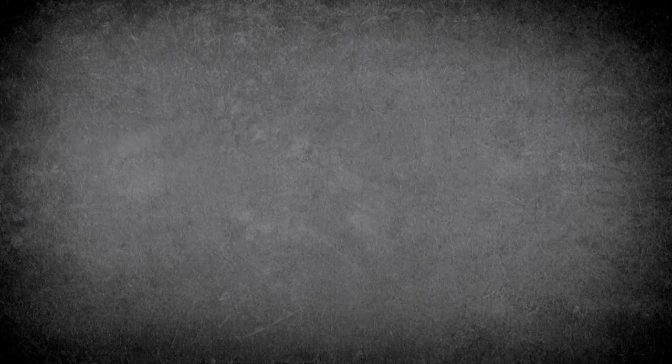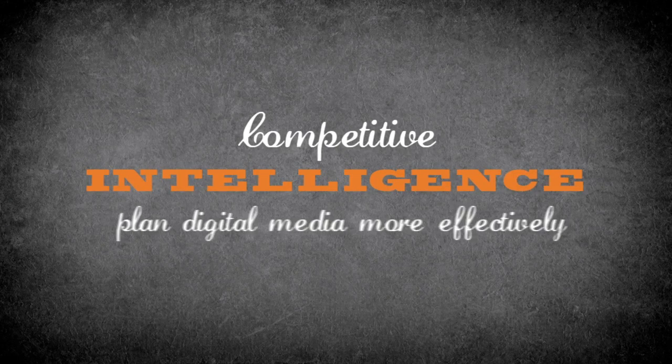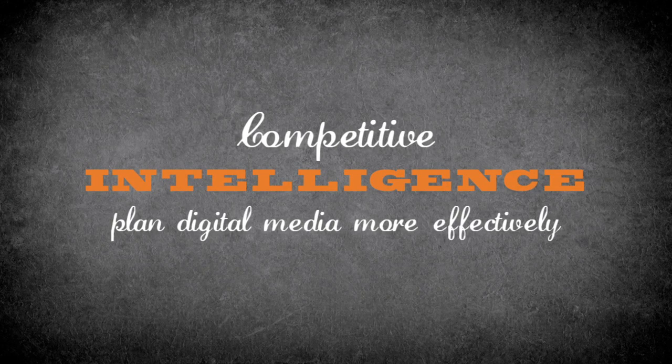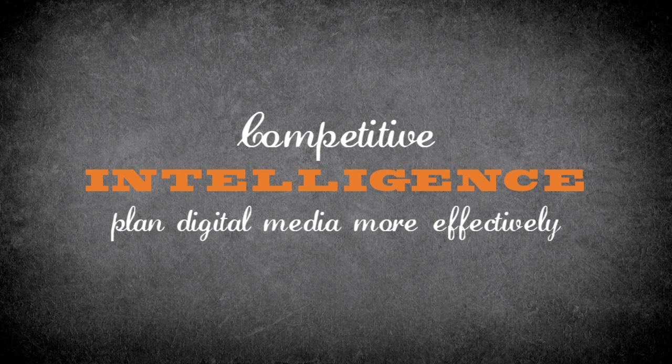The next spy tools I want to share with you have to do with competitive intelligence. Figuring out your competitors' display ad strategies is always a challenge for digital marketers. These tools can help you become a digital spy to help plan your media more effectively.